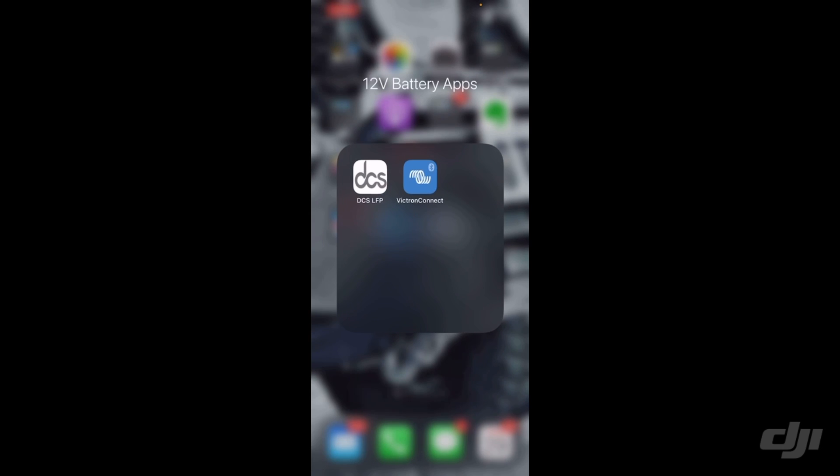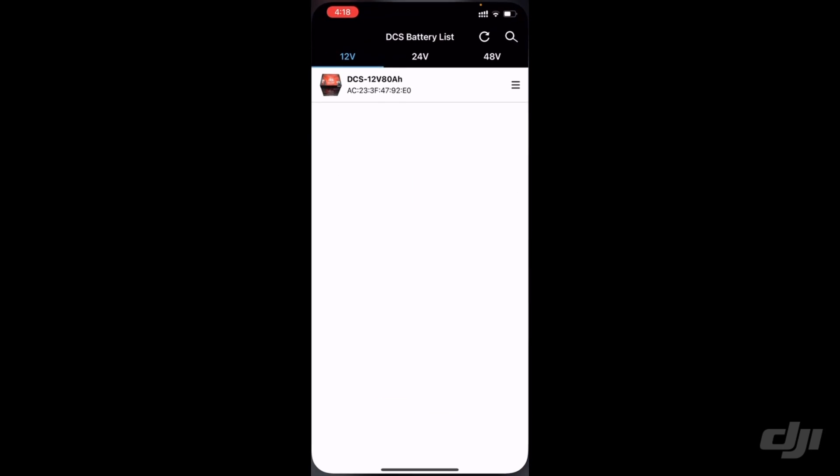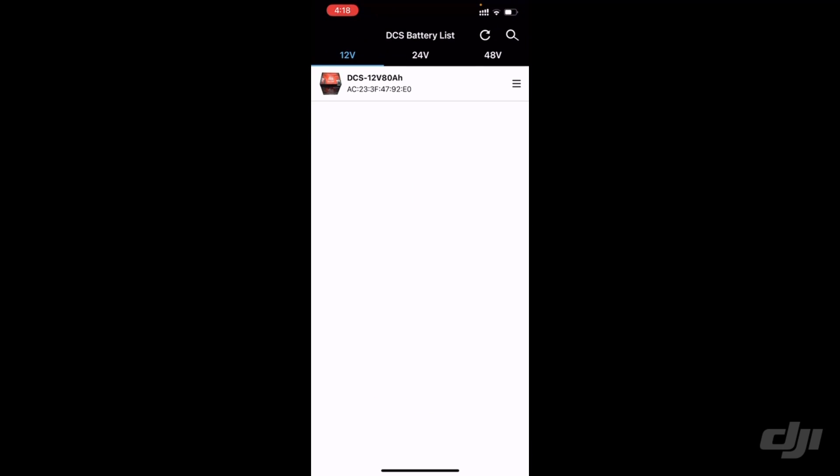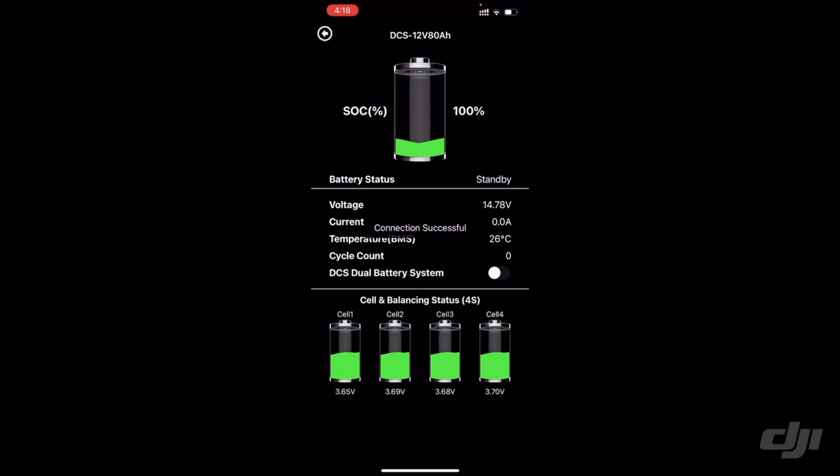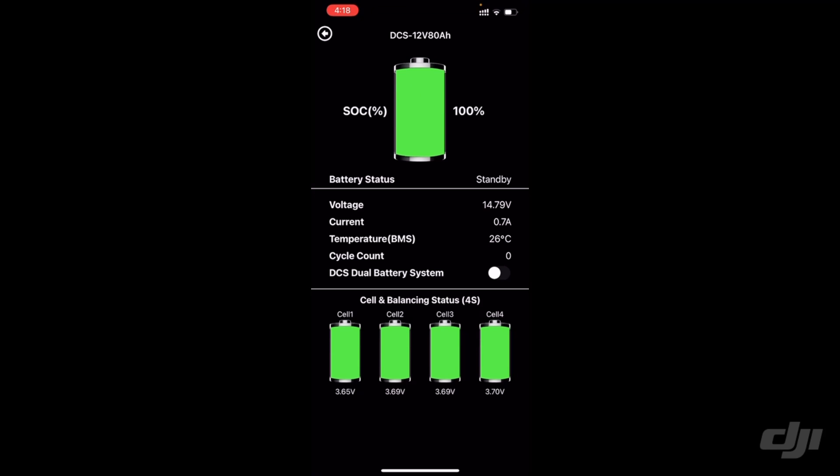This is the DCS app. Let it connect... successful. Oh, fully charged. It's cranking. Look at that, 14.8 volts. Slightly charging.